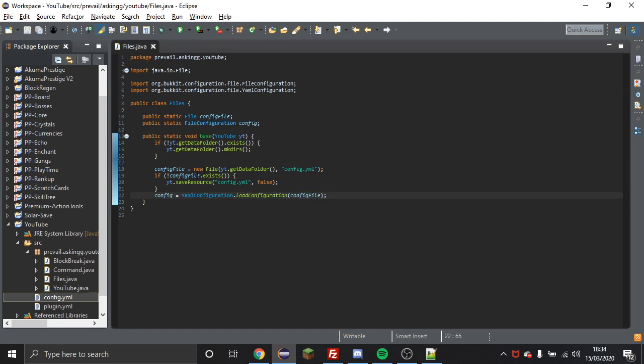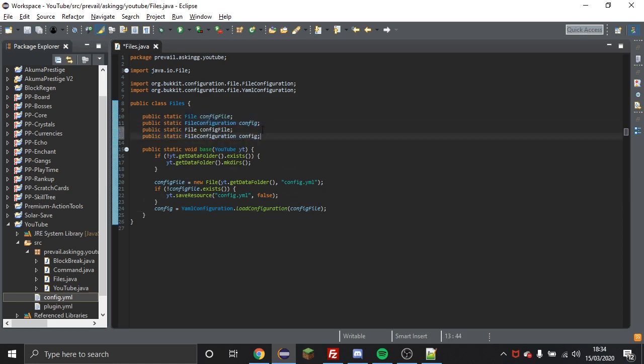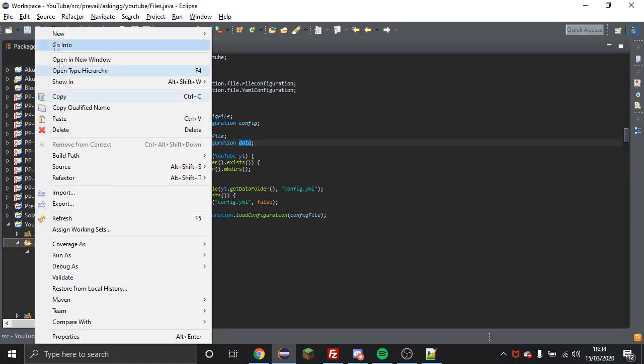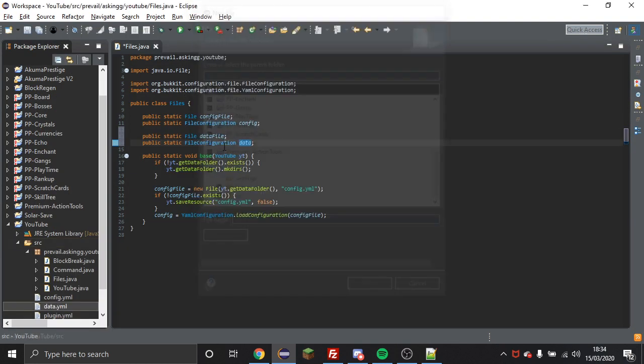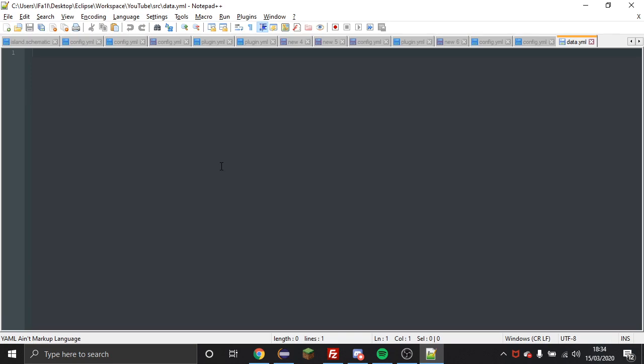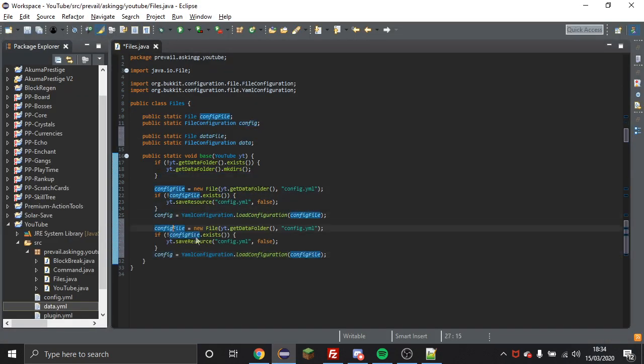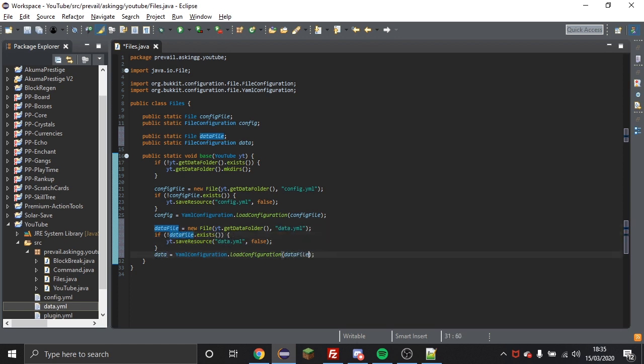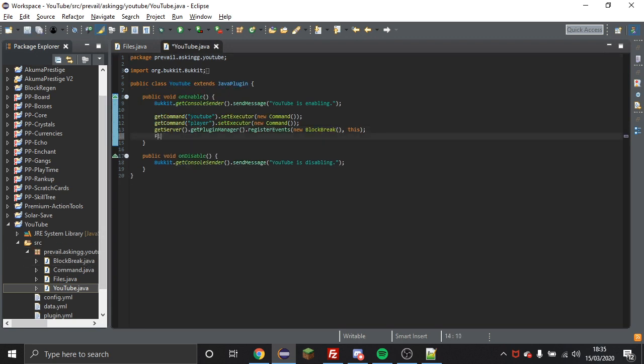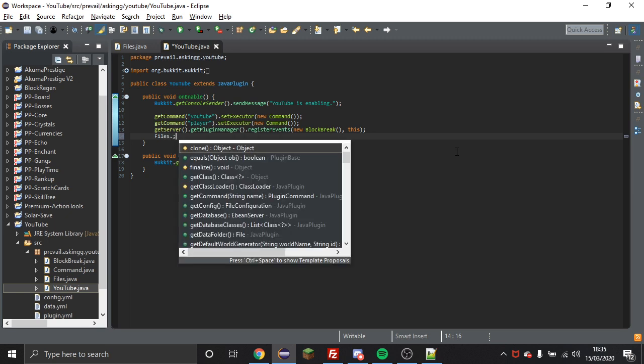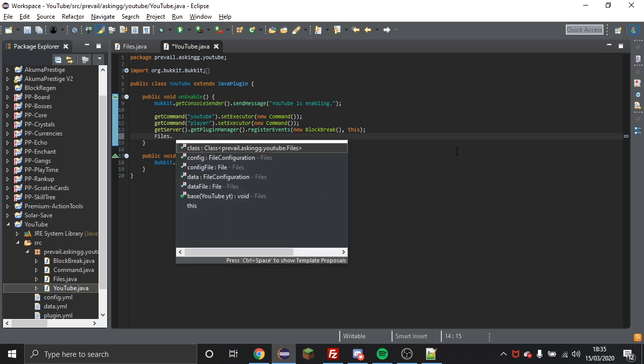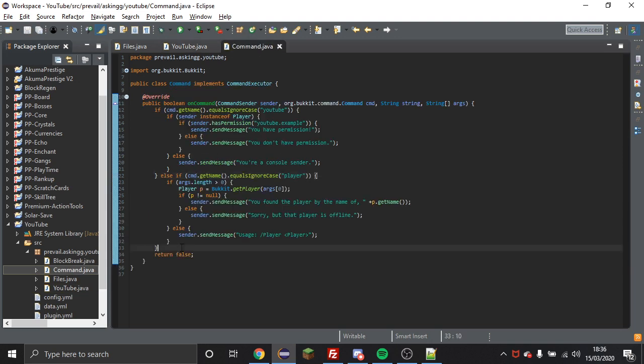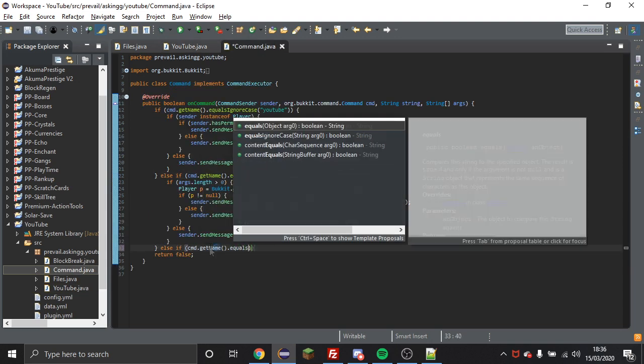So that's how you basically load your file now. So now I'm just quickly showing you how to create two files. So as you can see I've got the config file that I've created before and then I'm just quickly setting up a data file as well. Just make sure that you create both the files within your project. Now you're going to want to go into your main class and in your on enable you're going to do files dot base and then you're going to put this for your main class.